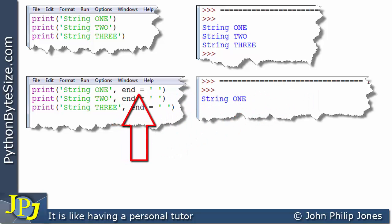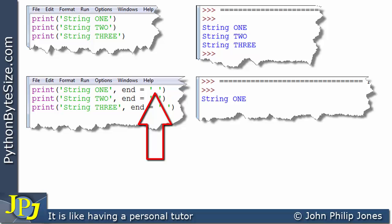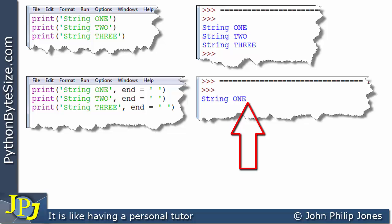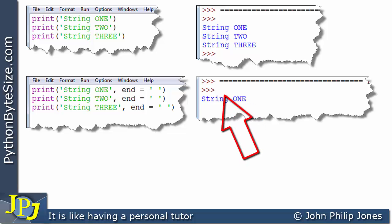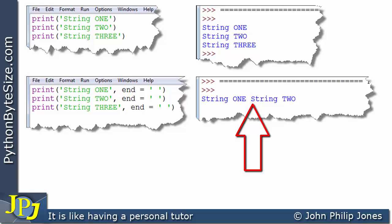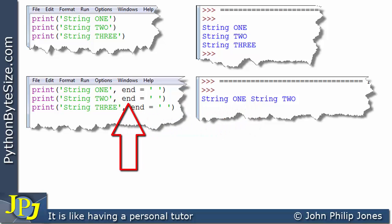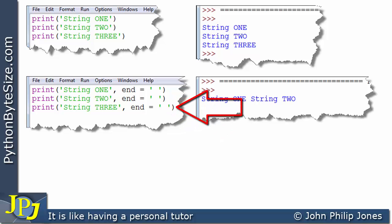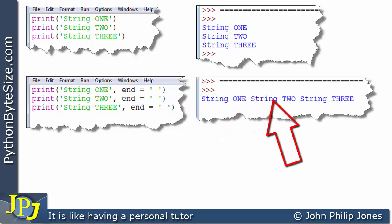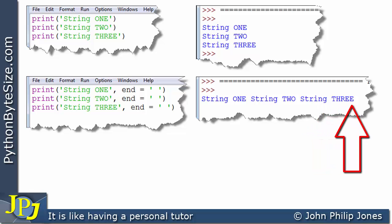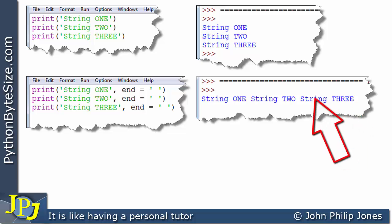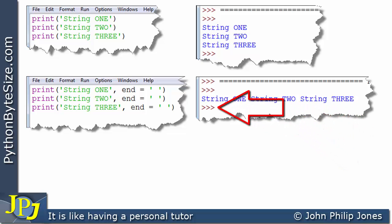There's a space placed after string one, so the cursor is now pointing right there. When we execute the next line, string two appears immediately after. Again, because of end specifying a space, we haven't moved to the next line. When we execute the last line, string three outputs to that position with the space there. When the program ends the chevrons appear — these are not a function of the last print statement, but of the program actually ending.